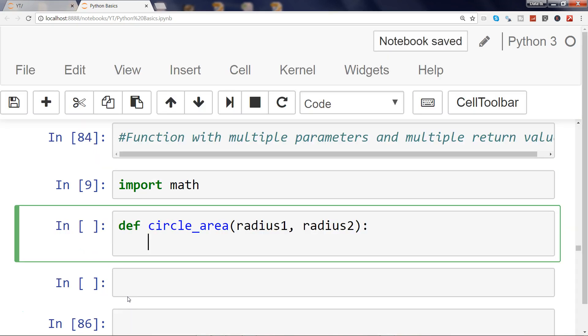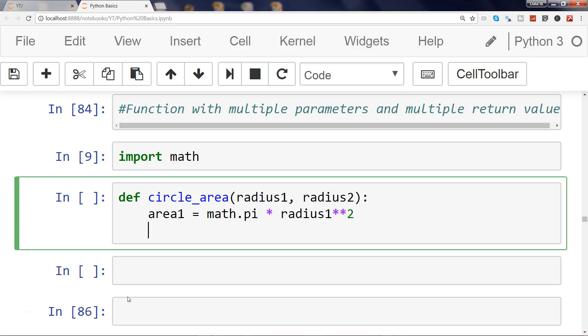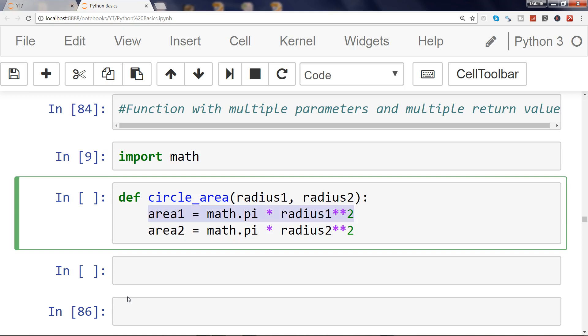Once we do that, then we have area1 equals to pi r squared, so math.pi multiply with radius1 squared. And then for area2, similar equation: math.pi times radius2**2. So far we have been returning only just one value, but when you return two values it is returned as a tuple.